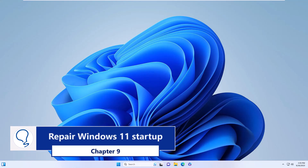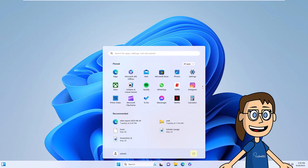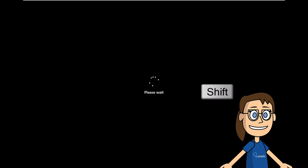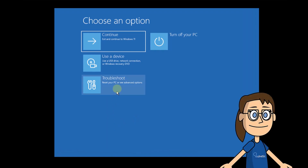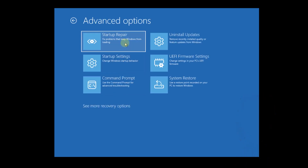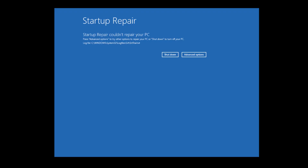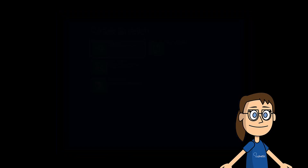Chapter 9: Repair Windows 11 Startup. Click on the Start menu and then on the Windows Shutdown button. Press the Shift key on your keyboard and then click Restart. This will cause Windows to restart in advanced mode. In this section, click on Troubleshoot, then click on Advanced Options. After this, click on Startup Repair. The system will be scanned. In case no solution is found, click on Advanced Options, then click Continue to restart Windows 11.